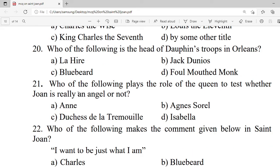Question 20: Who of the following is the head of the Dauphin's troops in Orleans? A. La Trémouille. B. Jack Dunois. C. Bluebeard. D. The foul-mouthed monk. Correct option is B — Jack Dunois.